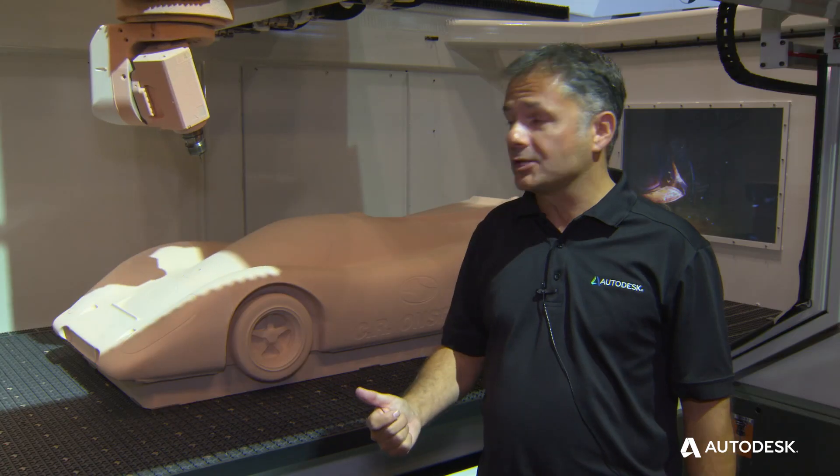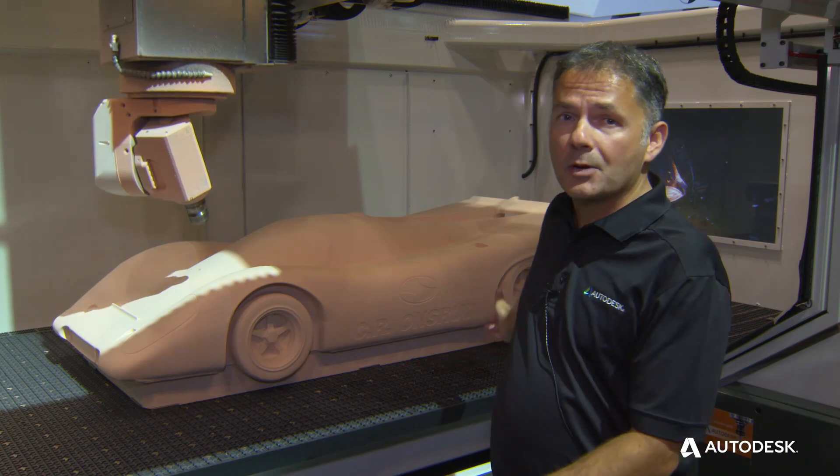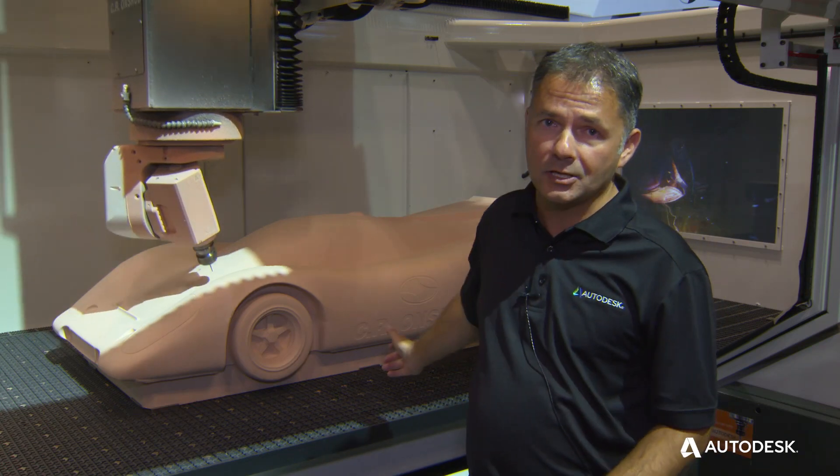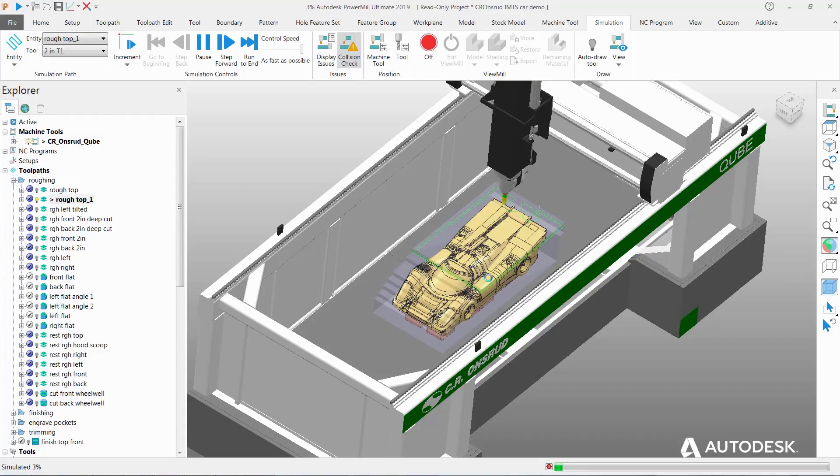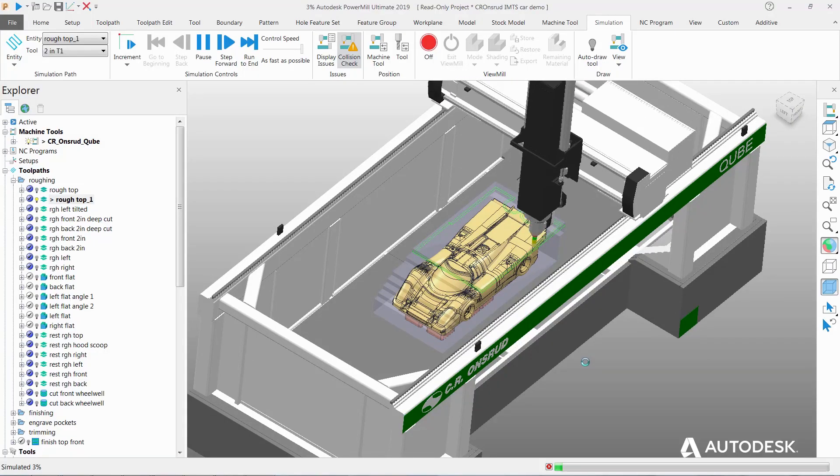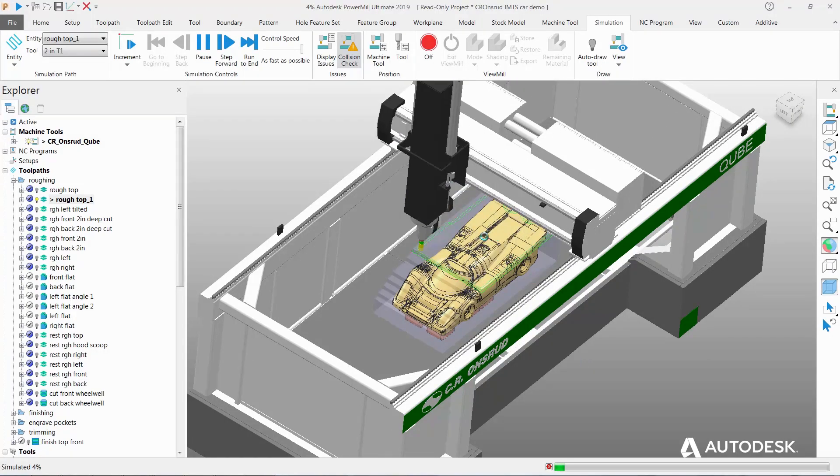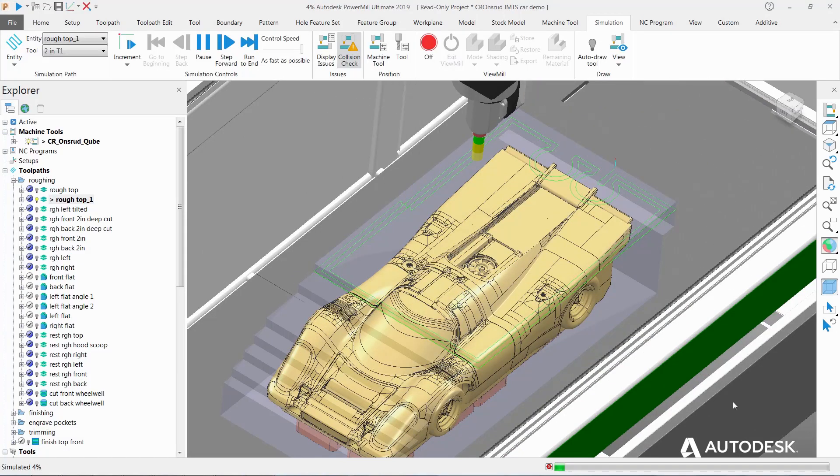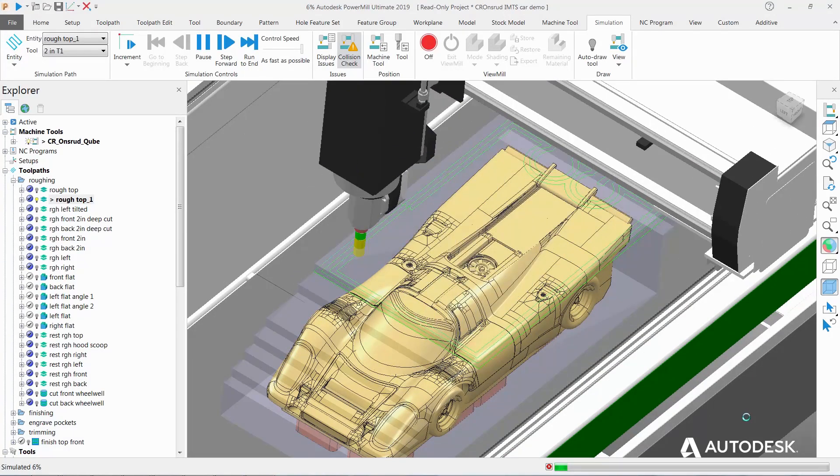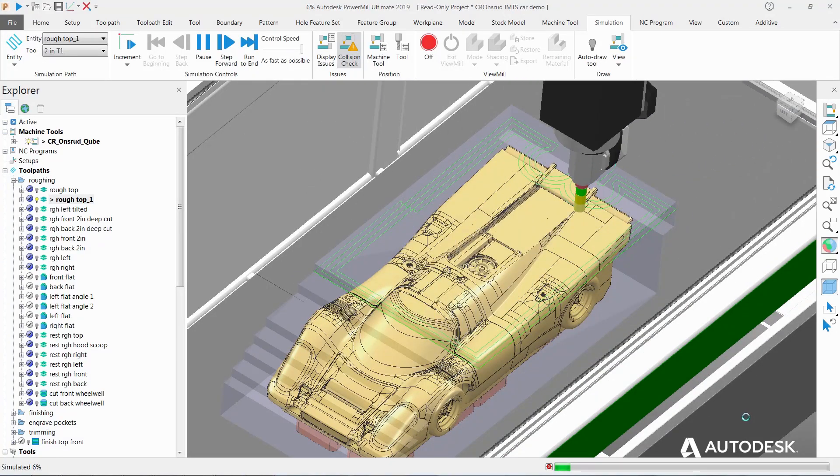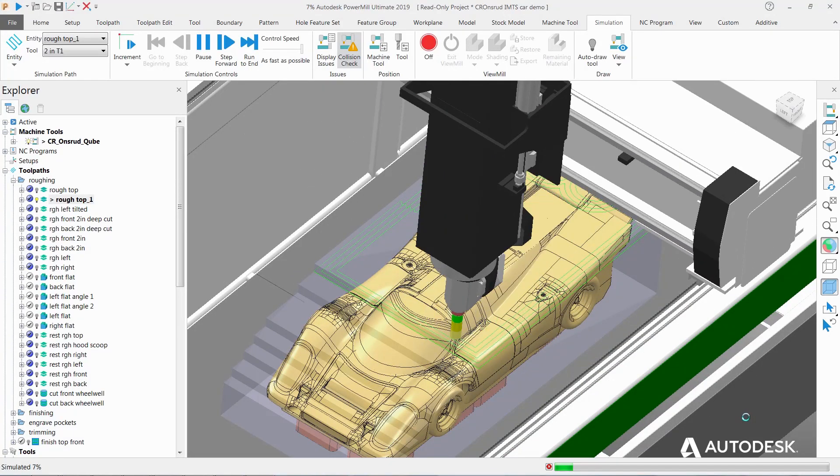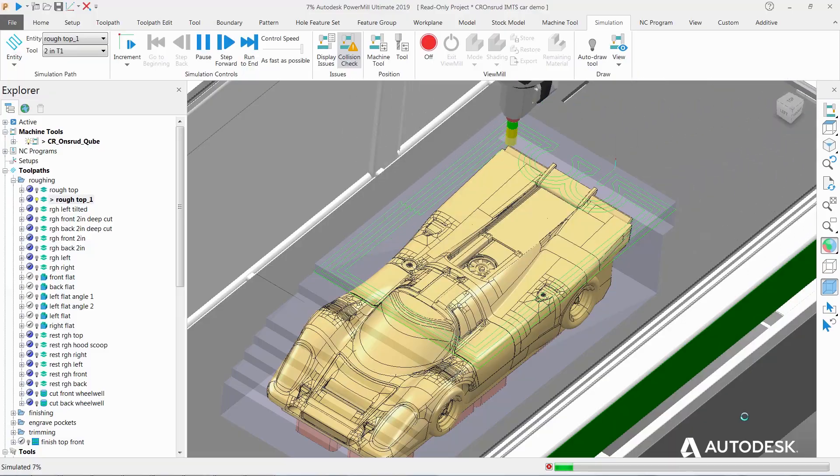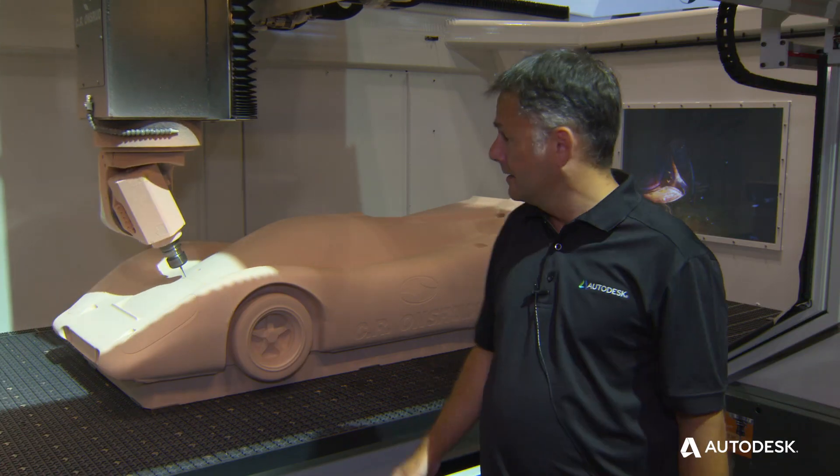The second issue, you can see we've used 3 plus 2 machining here. And so PowerMill's stock model roughing and rest roughing strategies have allowed us to create a really efficient way of removing this material.